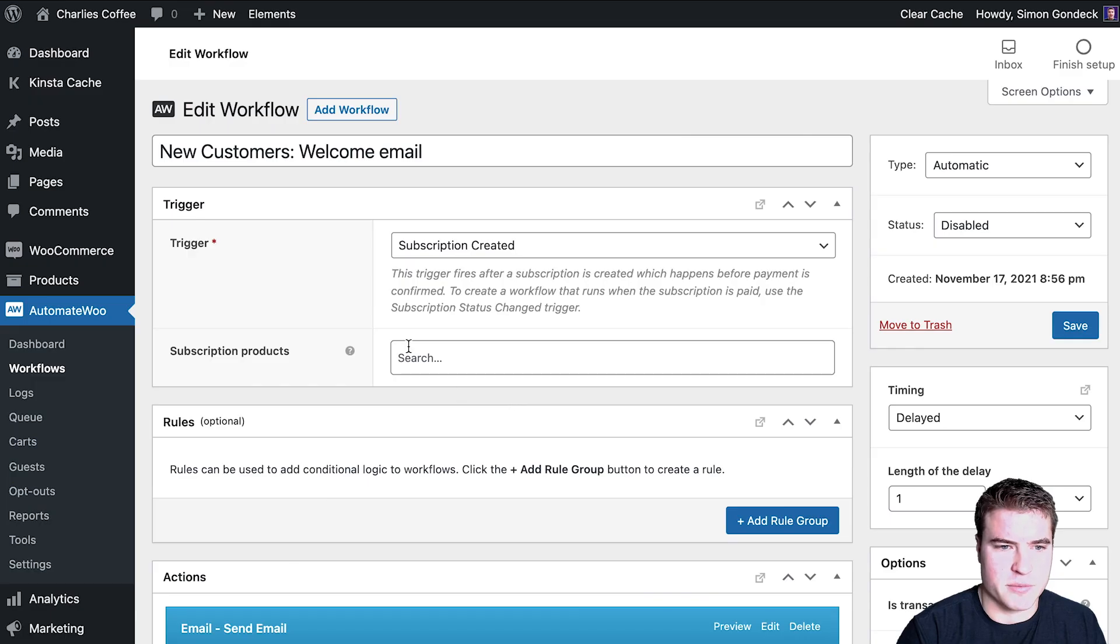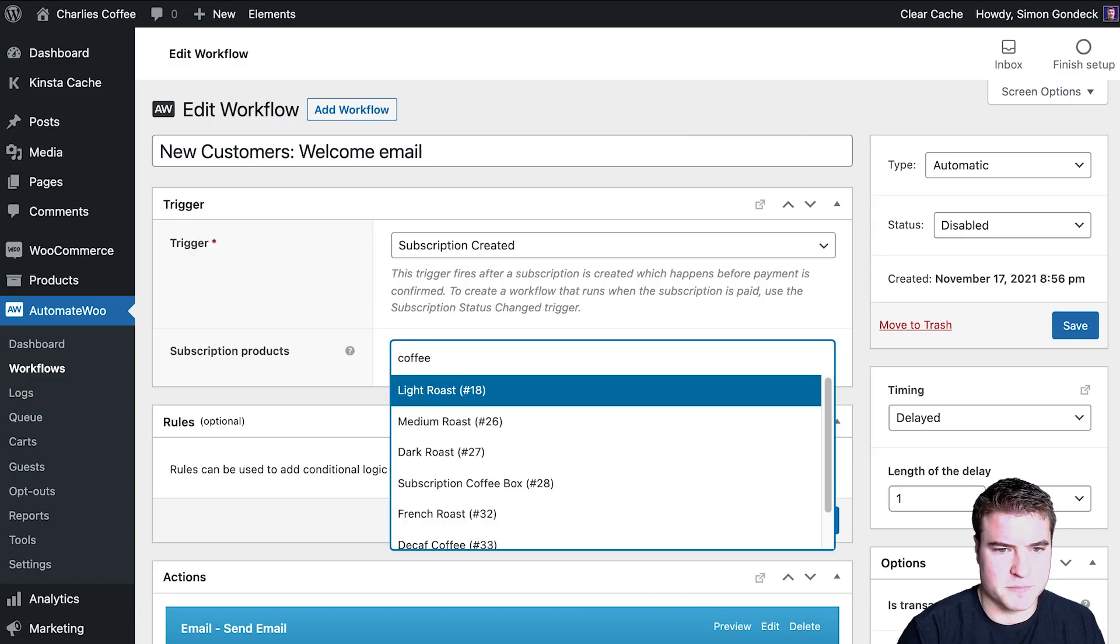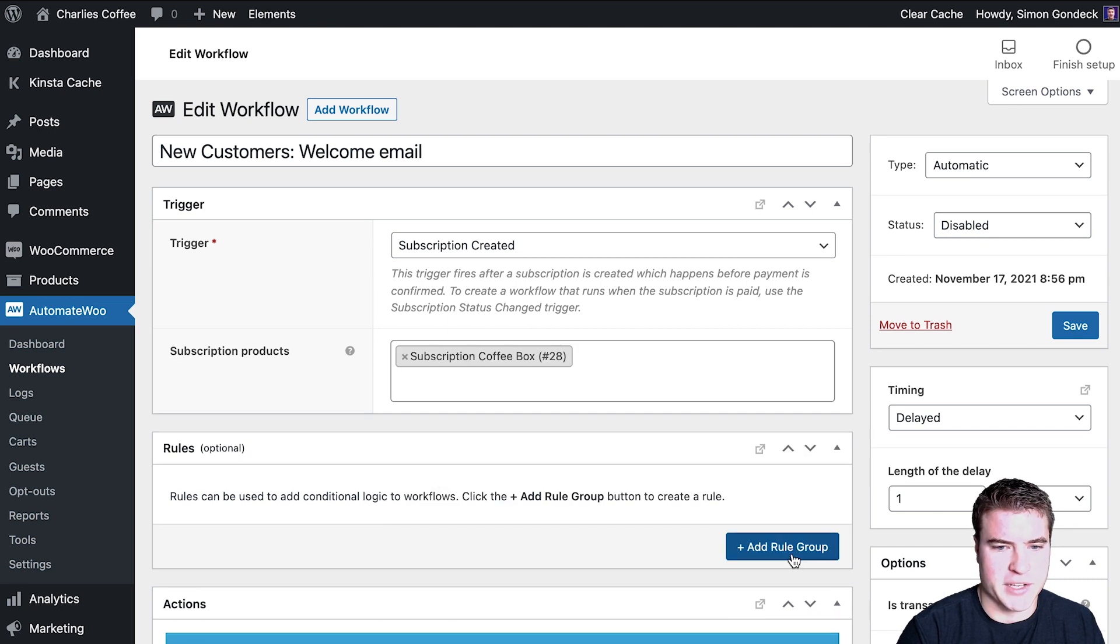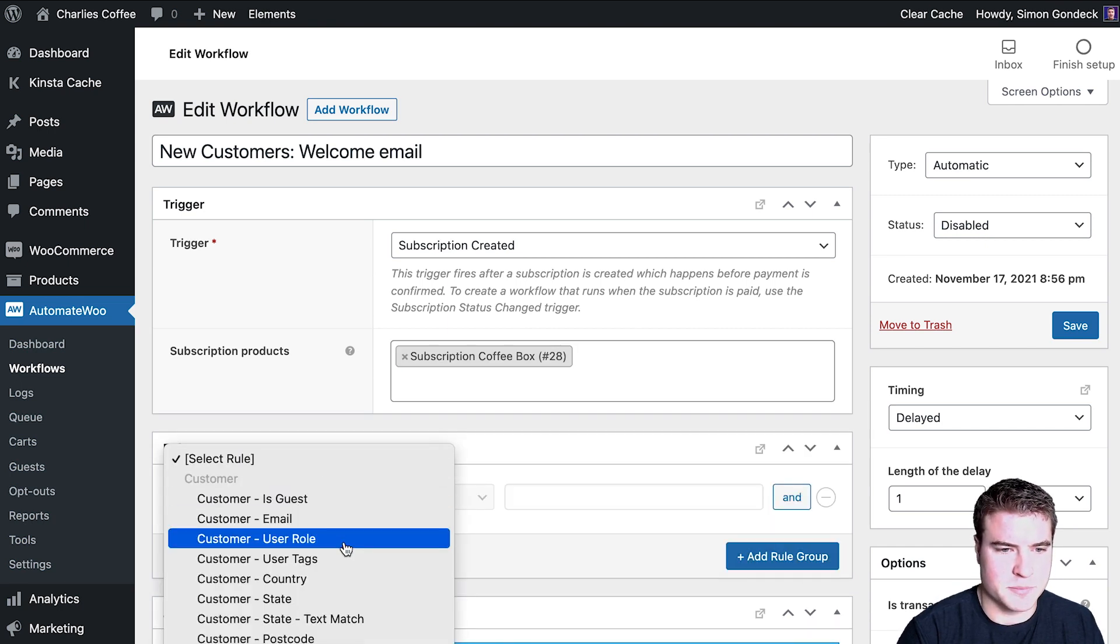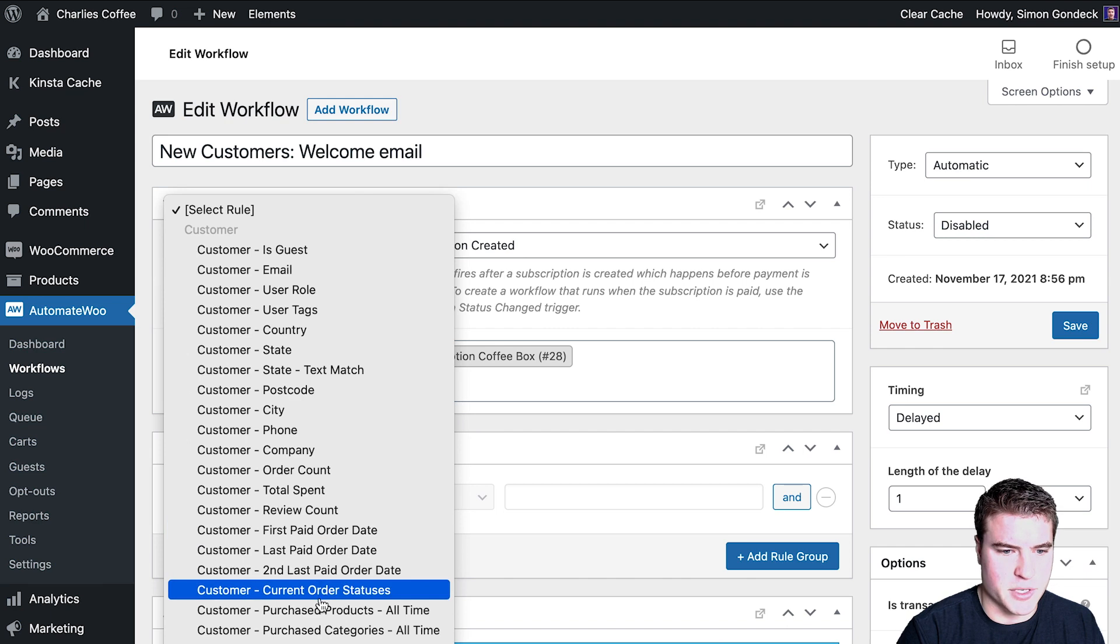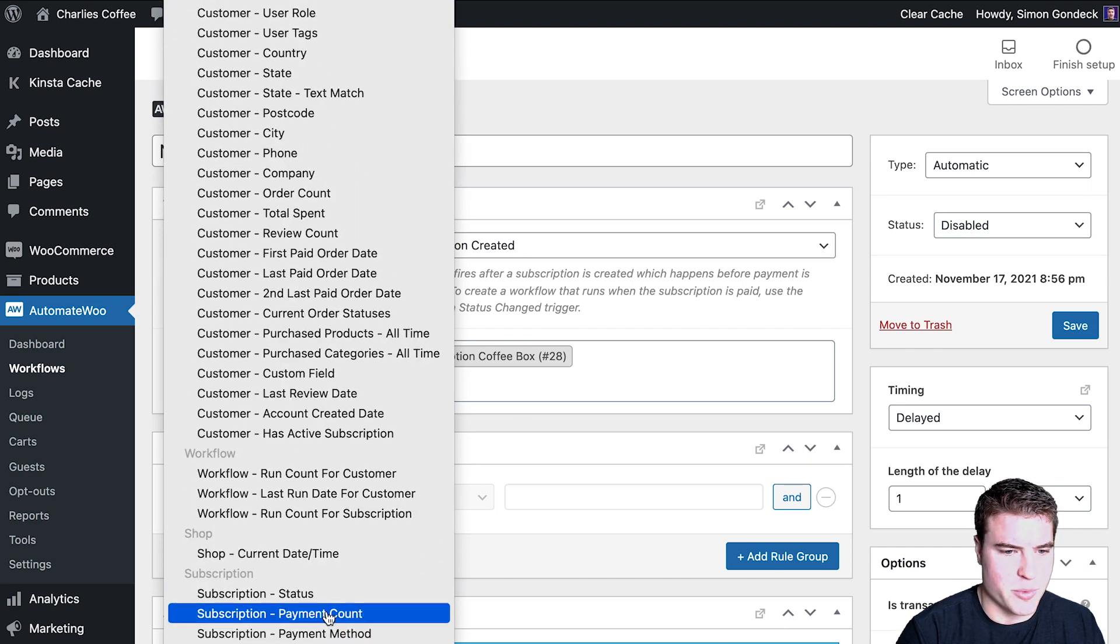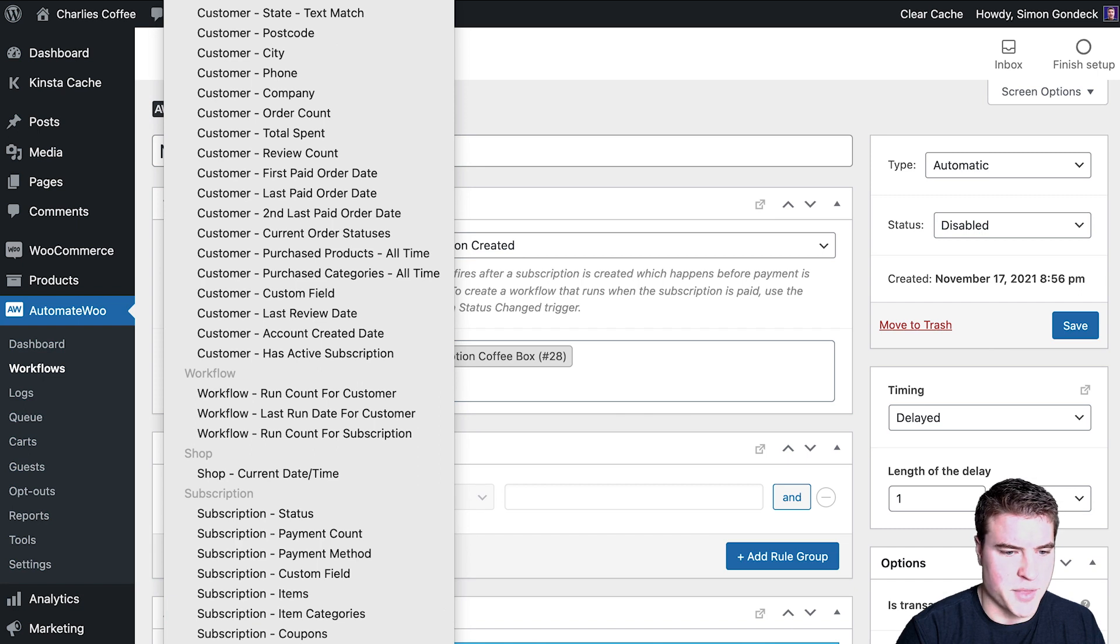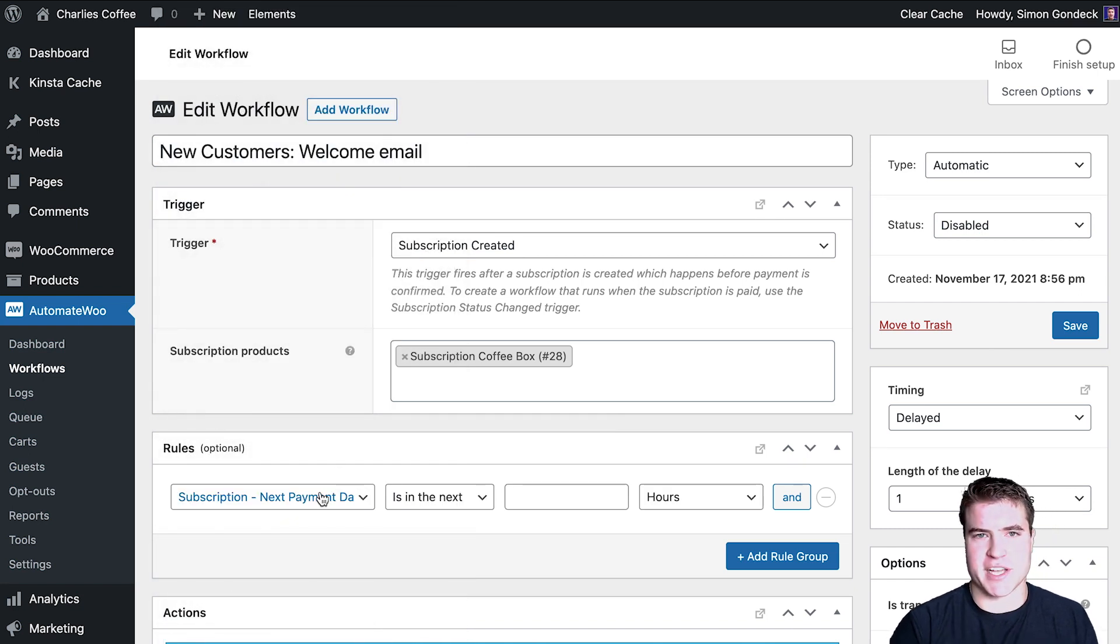Let's say the subscription coffee box and I could even change this to subscription created. I can confirm this and then I can do coffee box and then I could add some rules like customers first order date or whatever it is, next payment date.